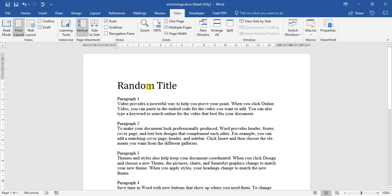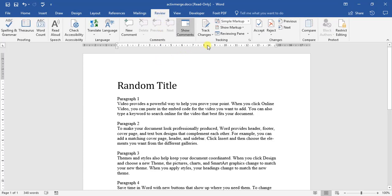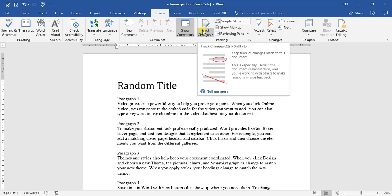So to look for or activate track changes, we click on our review button. Under the tracking options, we've got this section here, track changes. Keep track of changes made to this document. This is especially useful if this document is almost done and you're working with others to make revisions or give feedback.